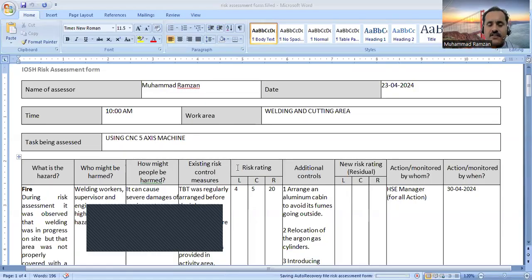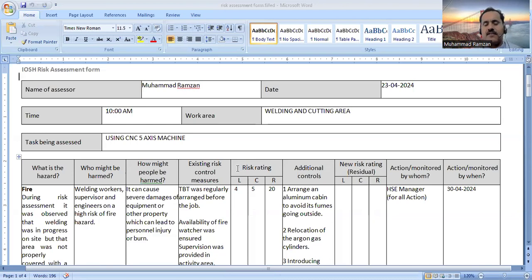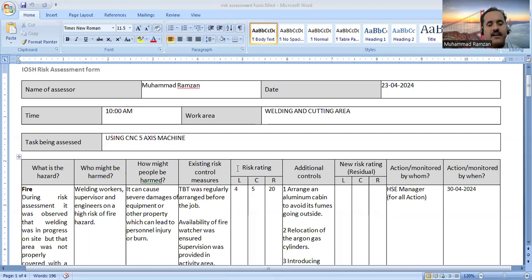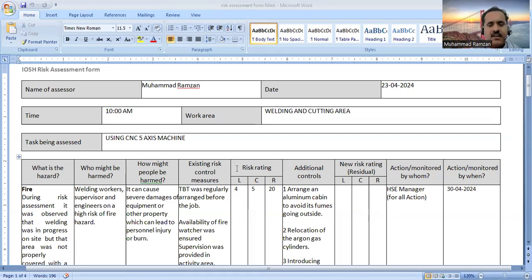Assalamu alaikum, my dear learners. This is Muhammad Ramzan and welcome to my YouTube channel, Training for All. Today we are going to discuss another topic of IOSH Managing Safely, and that is the risk assessment. In every exam of health and safety — like if you go for IOSH or NEBOSH — you have to carry out the risk assessment of some working areas or some organization. We have discussed this risk assessment in Module 2 of IOSH Managing Safely, which is lecture number one, available on my YouTube channel.